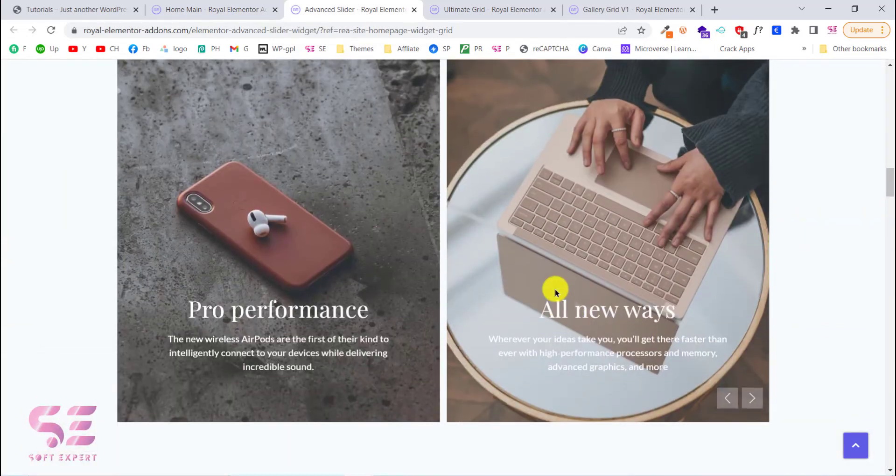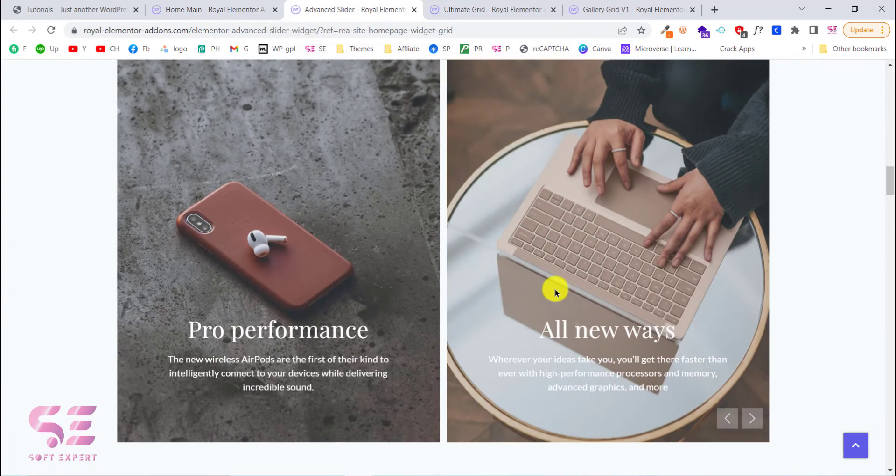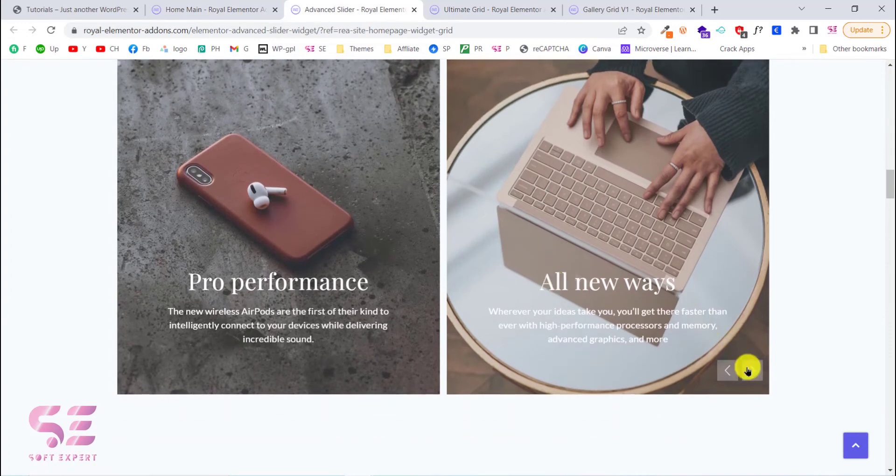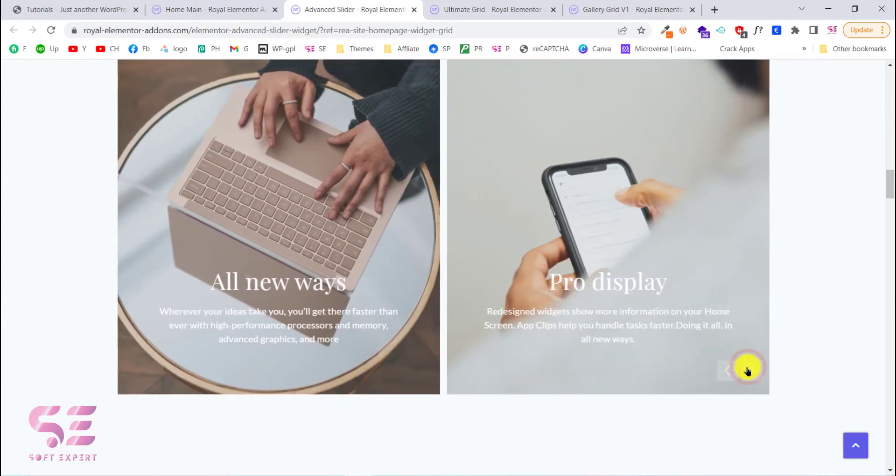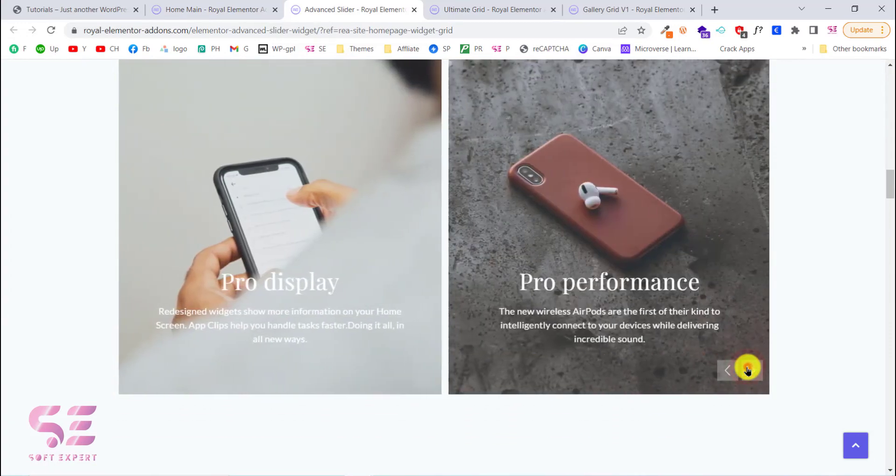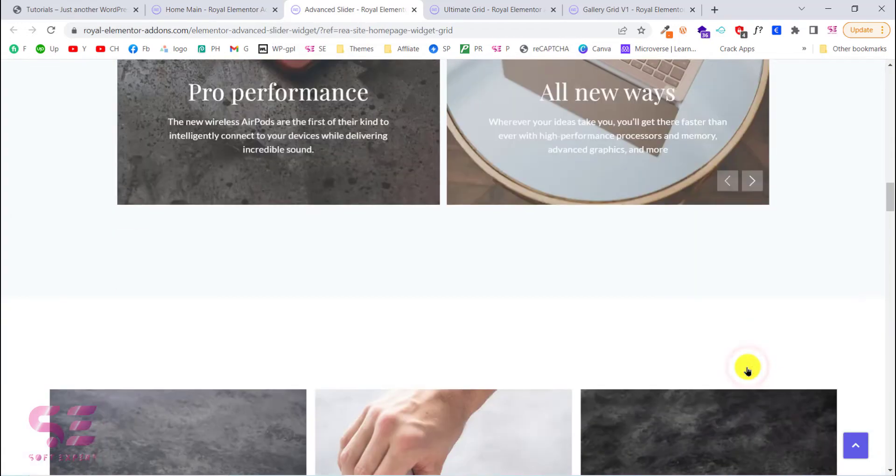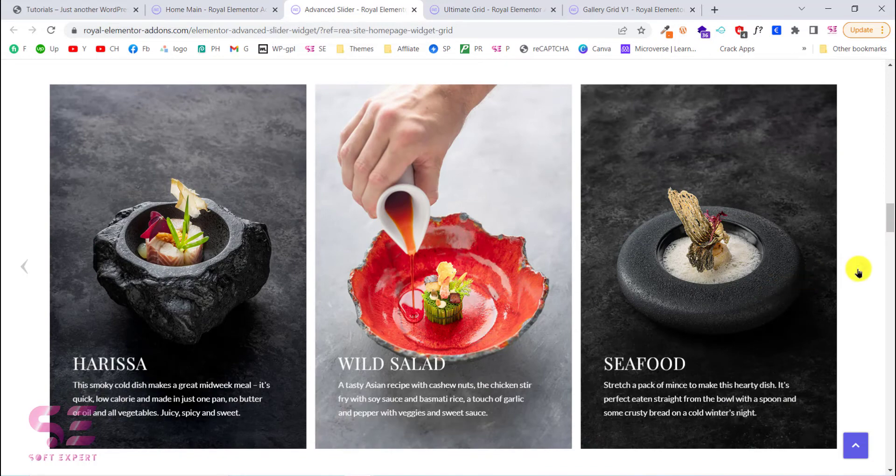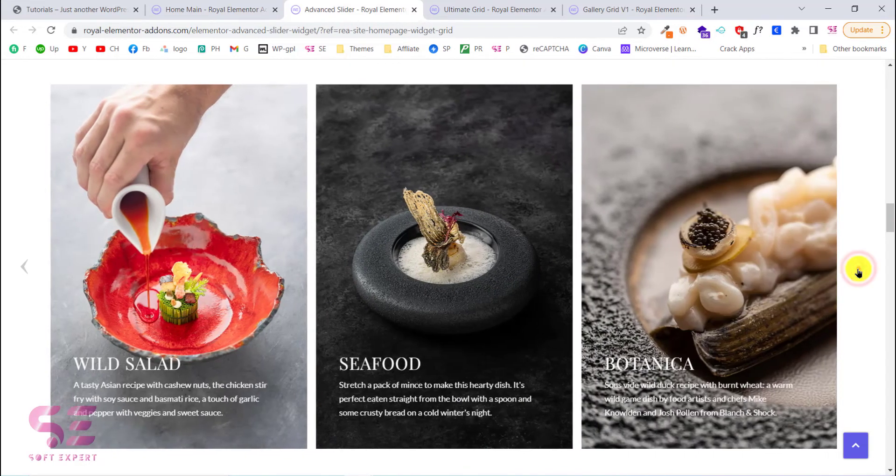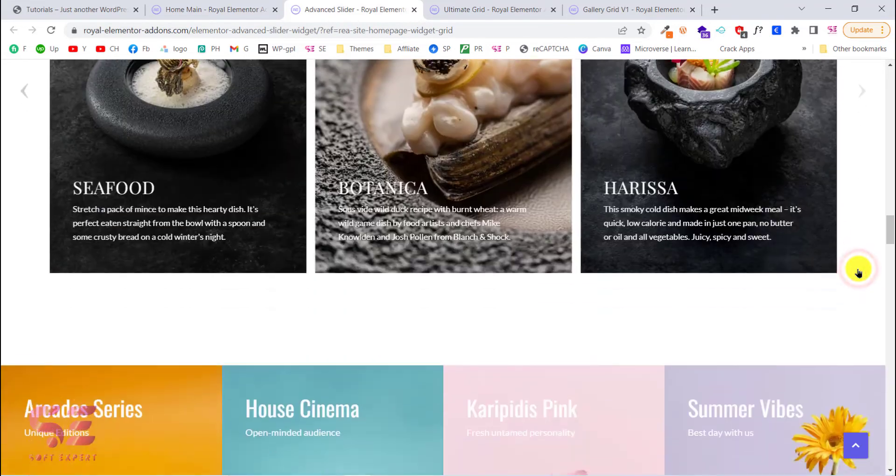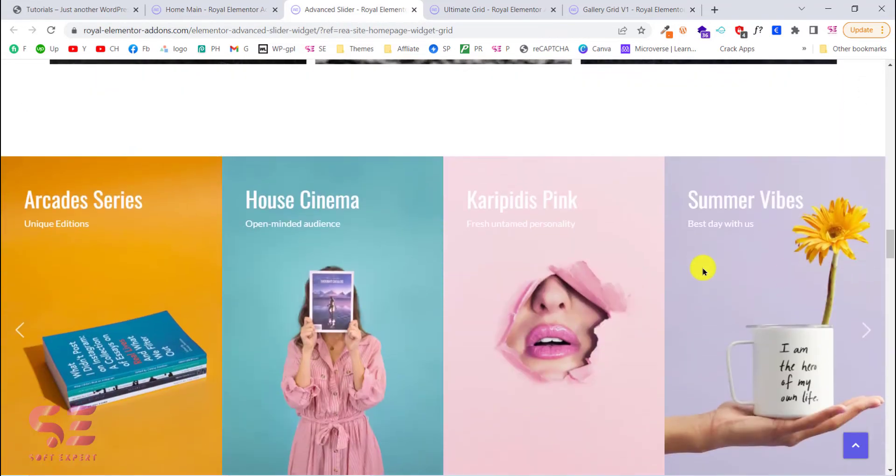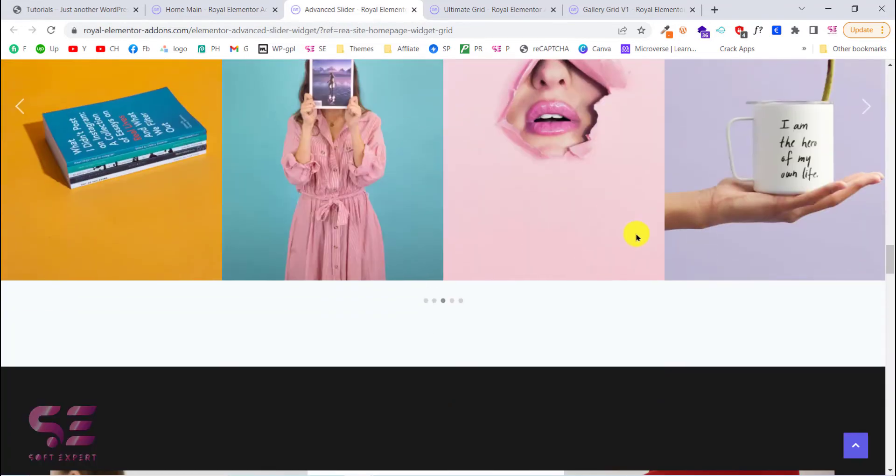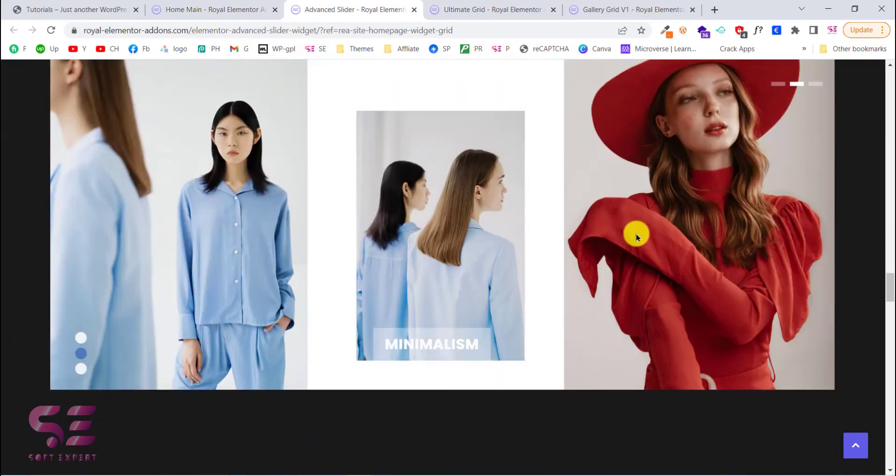And this is another one. You can see the arrows. This is a two tab slider.